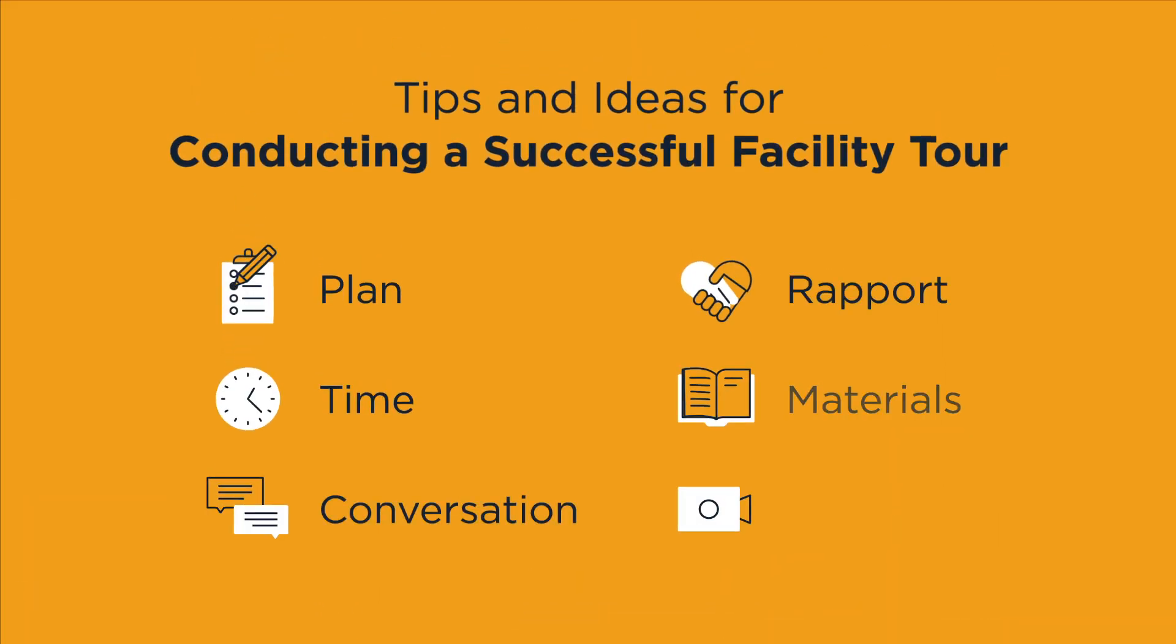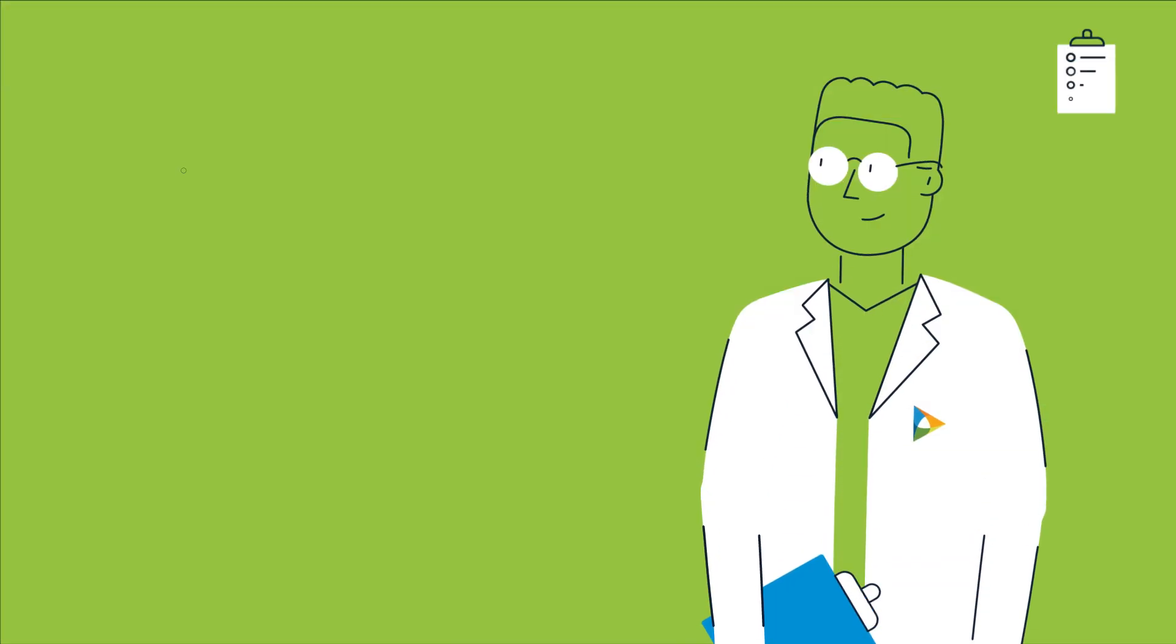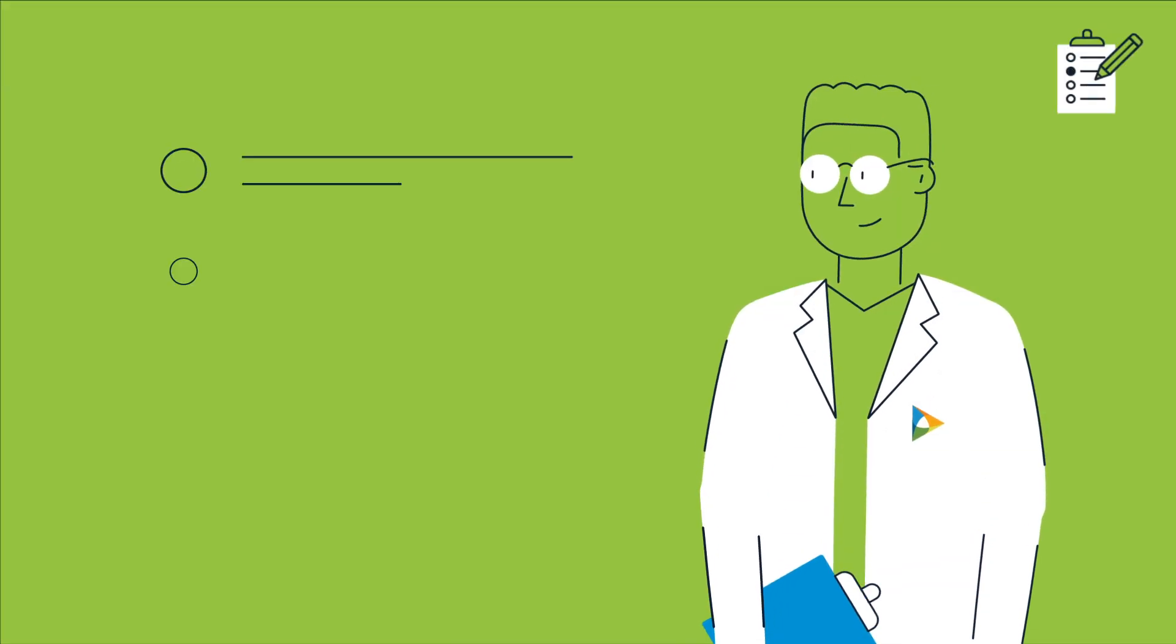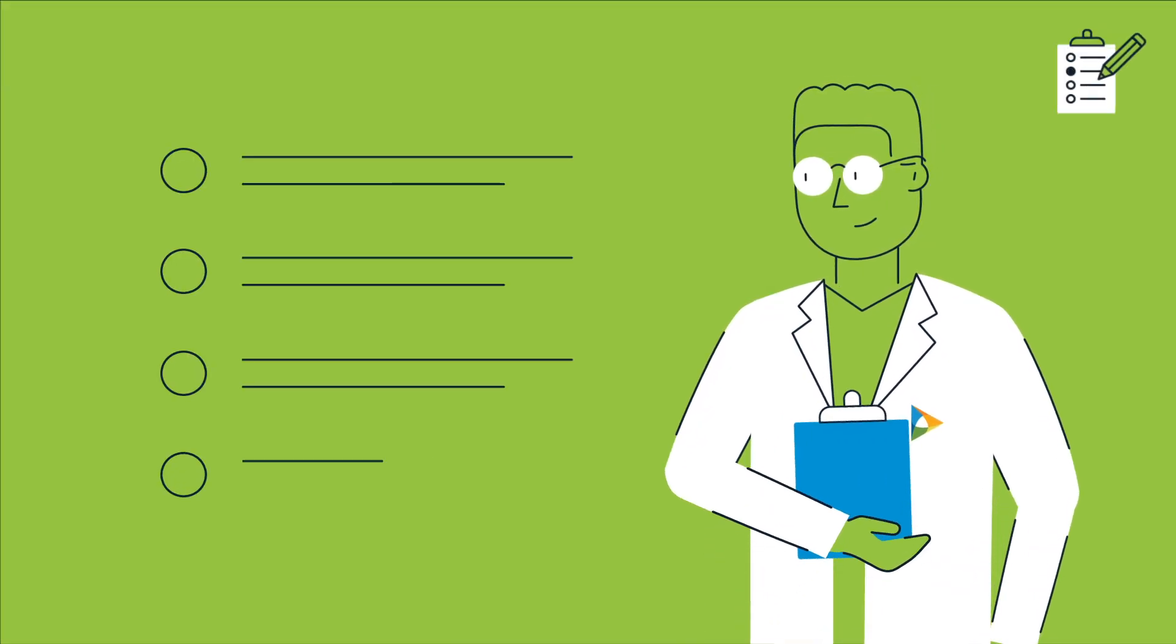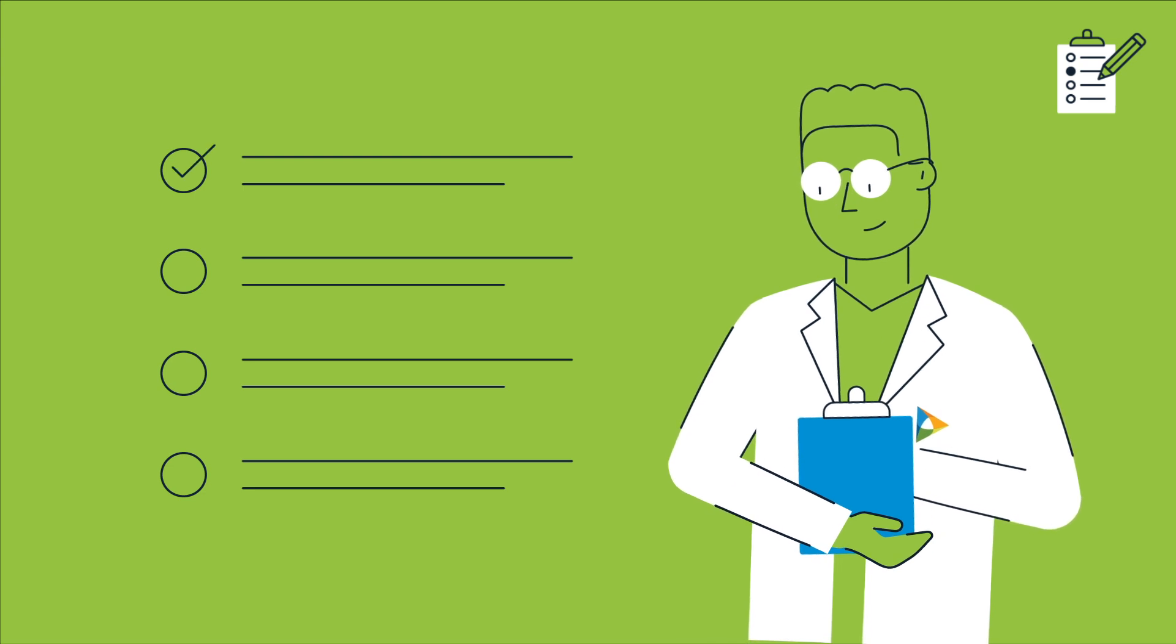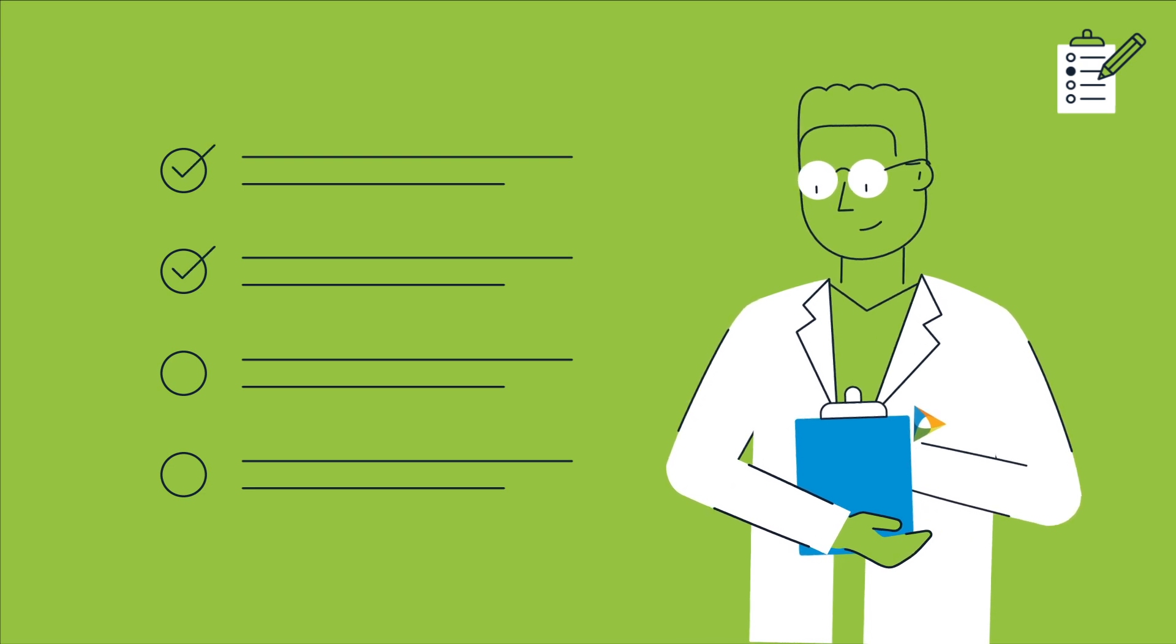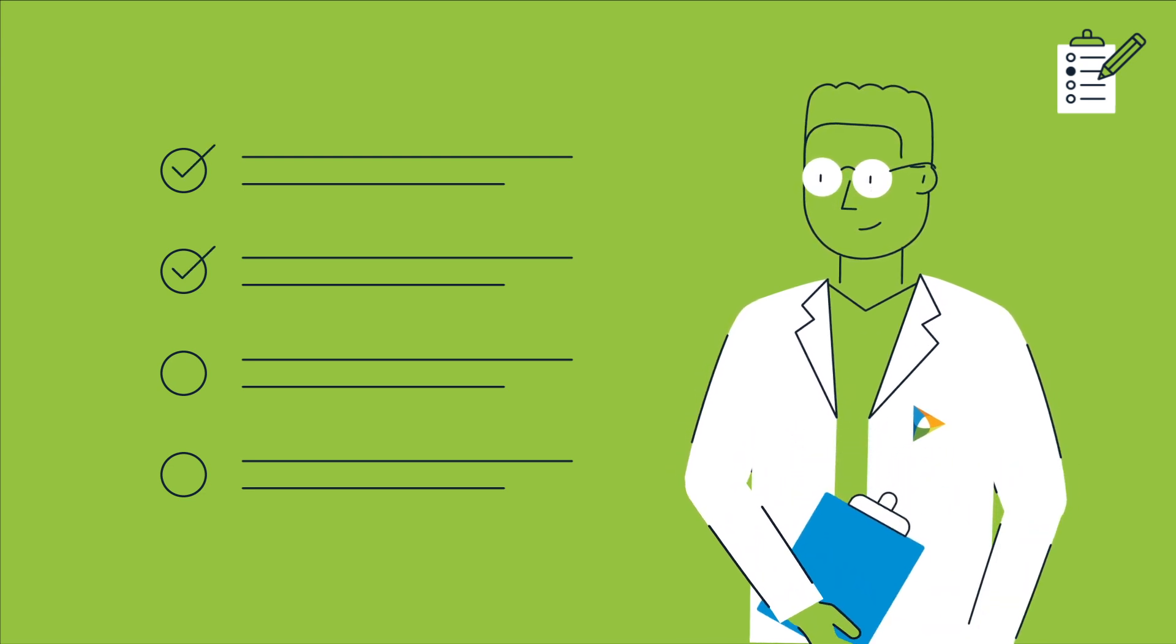Here are some tips and ideas for conducting a successful facility tour. Planning is key. Think through the goals and purpose of the tour and the important information the legislator should glean from the experience. Make sure to reach out to your AGA team to help.